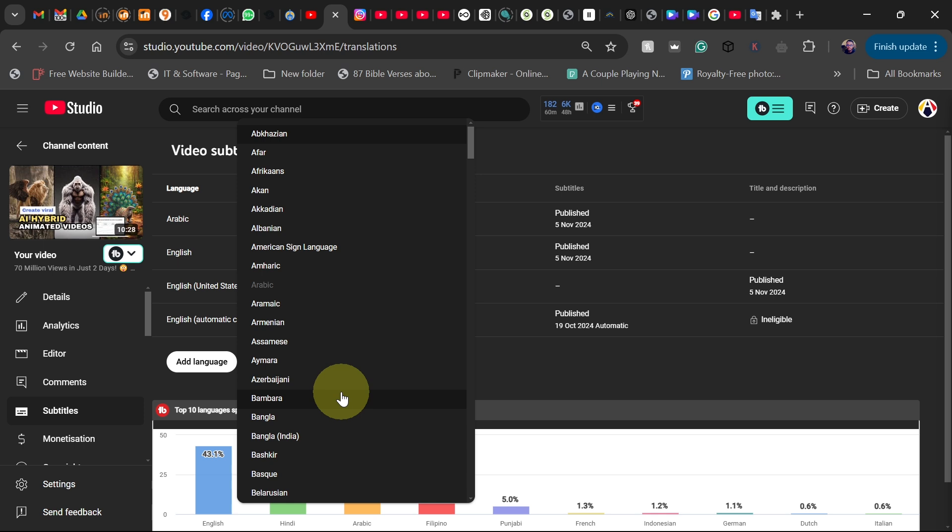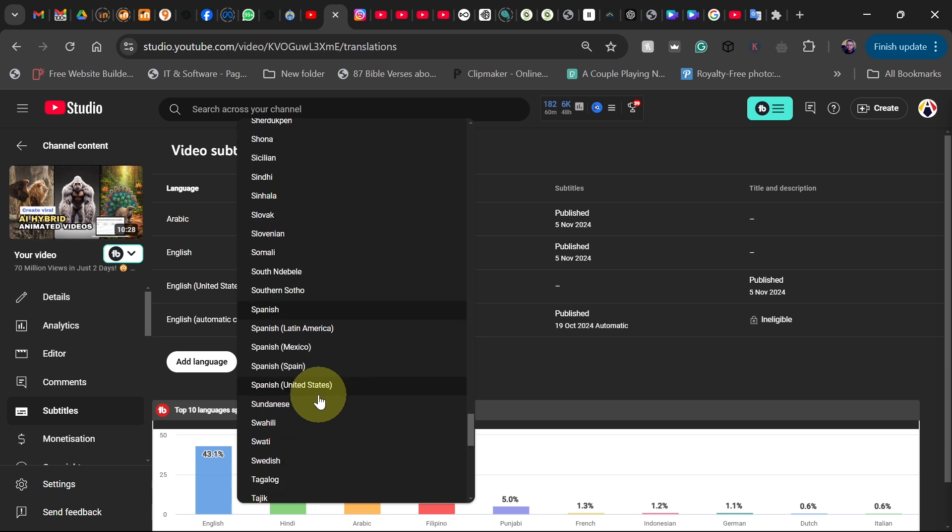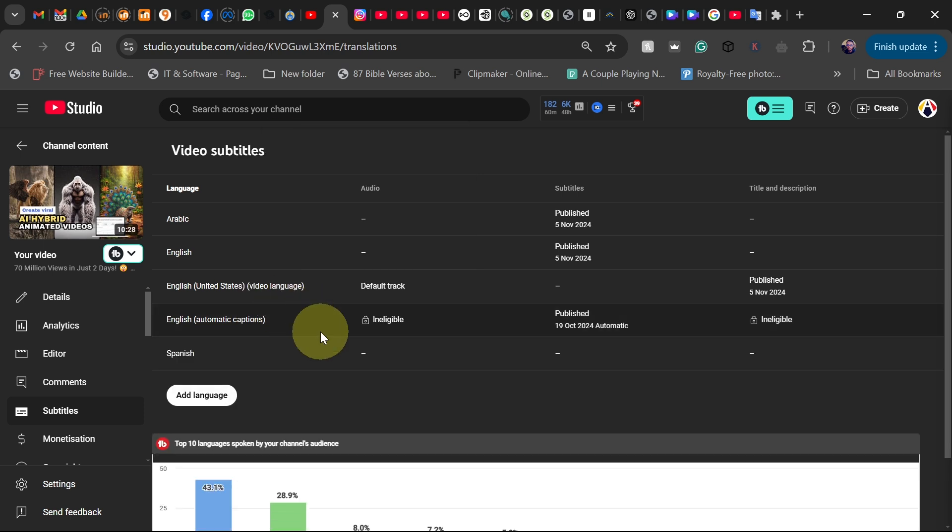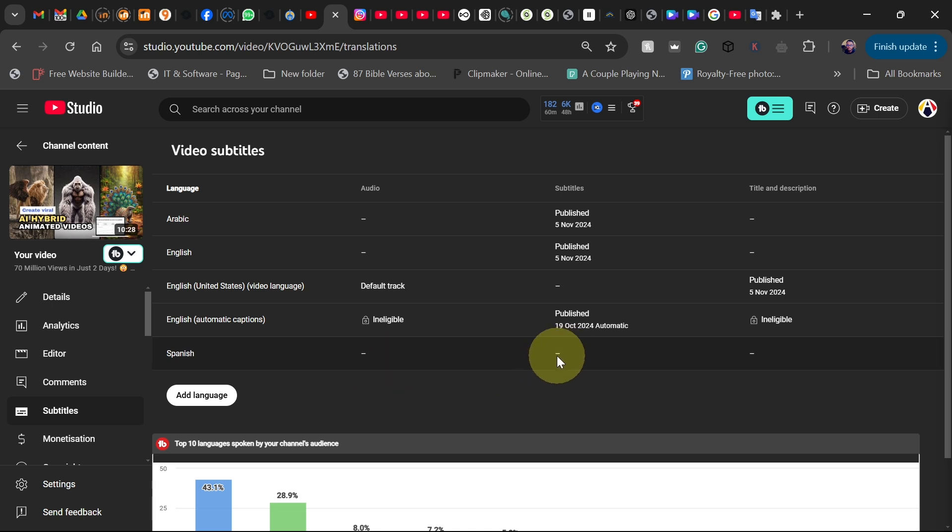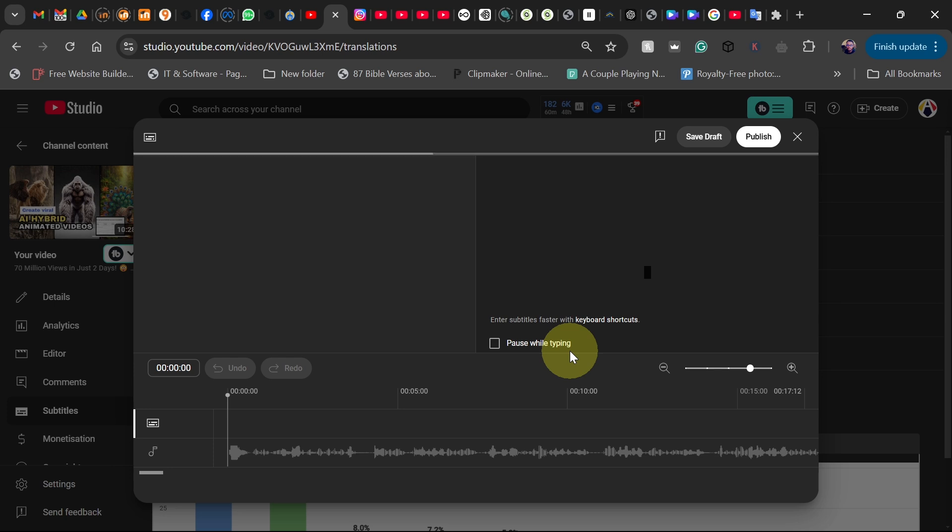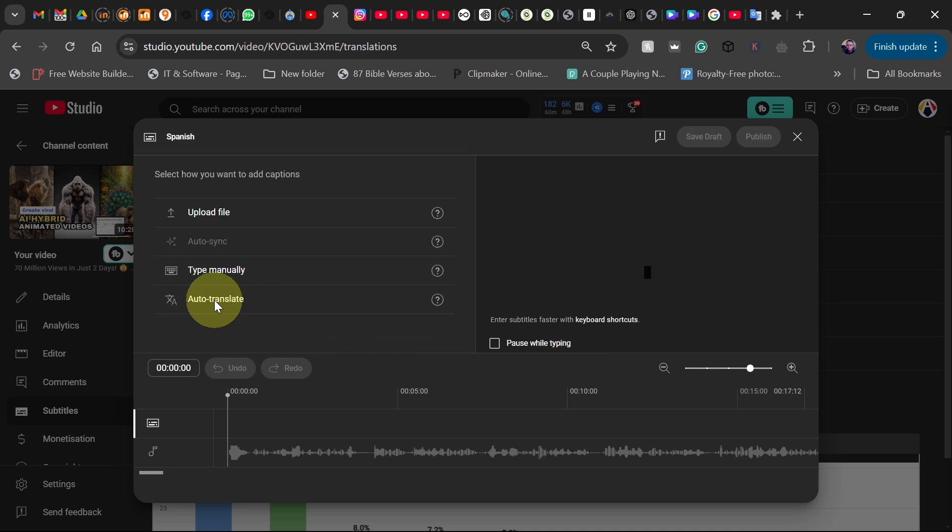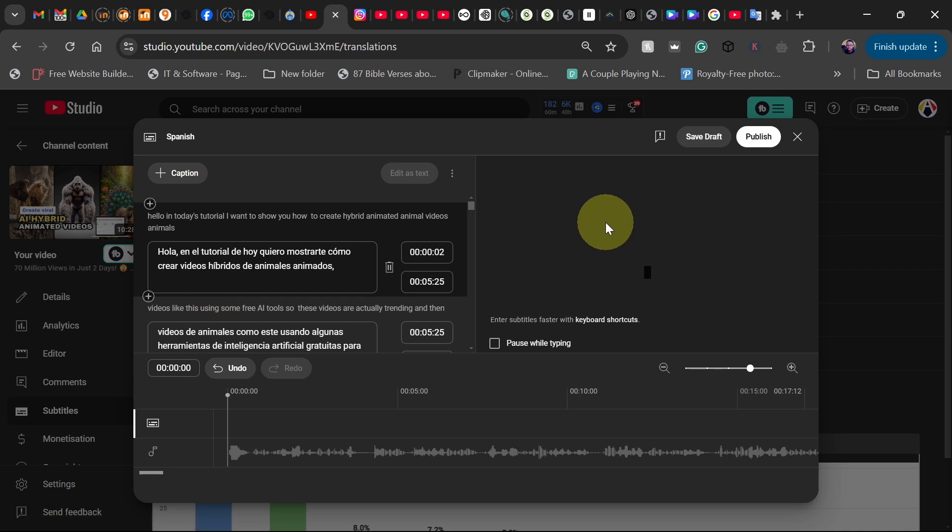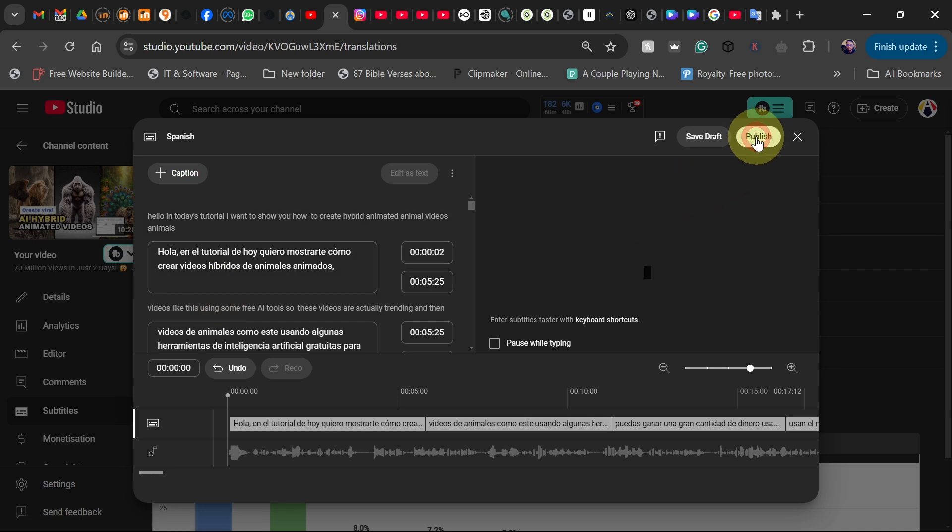I want to add Spanish as well. You just have to do your analysis and look at languages that are widely spoken, and then you can translate your subtitles into that. So I just want to do that for Spanish as well, then go to auto translate and click on publish.